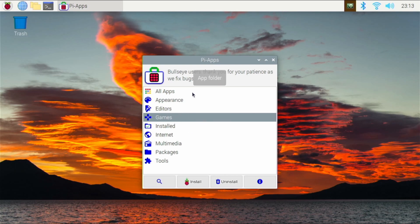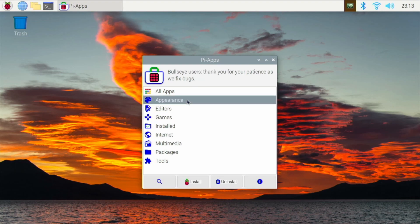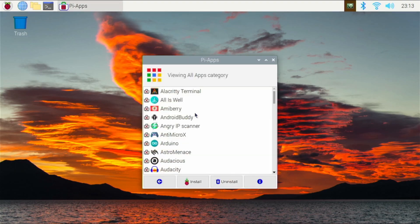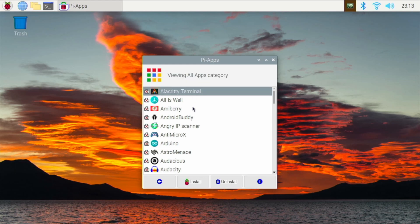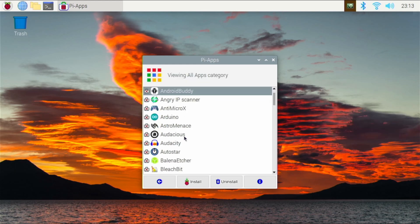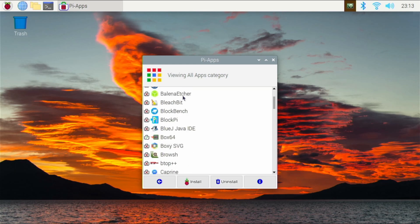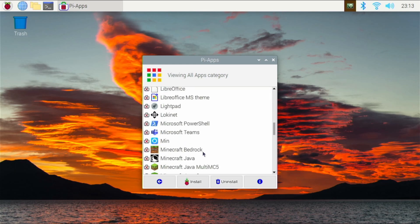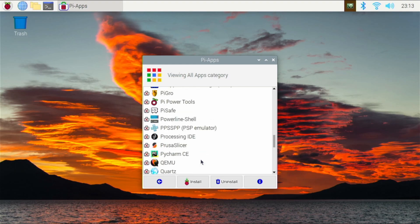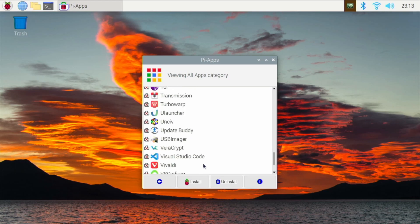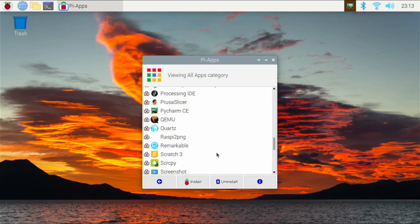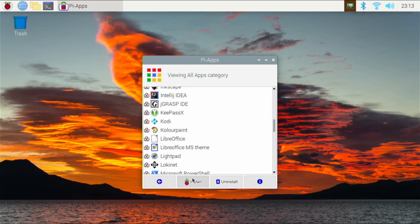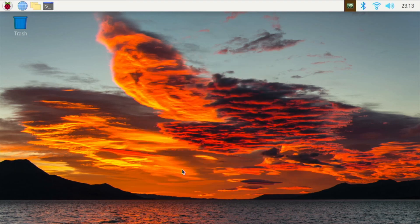It really is that easy. So what type of applications does PiApps have? Let's go to the All Apps tab — we have all types of applications, everywhere from terminals, to Android Buddy, to coding applications, to flashers. We have so many amazing applications — games, web browsers. There really are a ton. That's why I'm not going to be going through all of these in this video. I just want to mention that PiApps is definitely an app you should try, so please do install it.